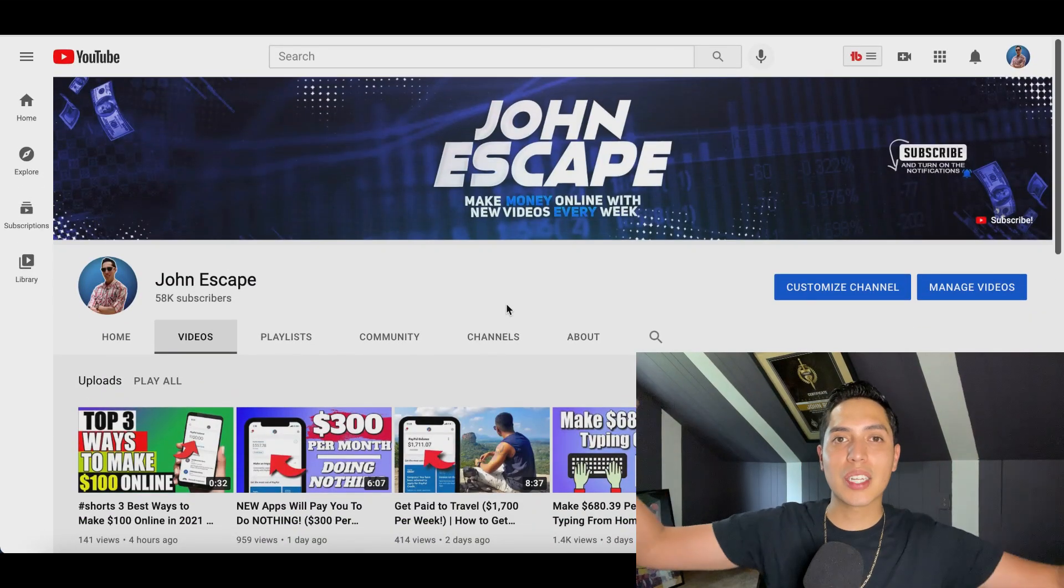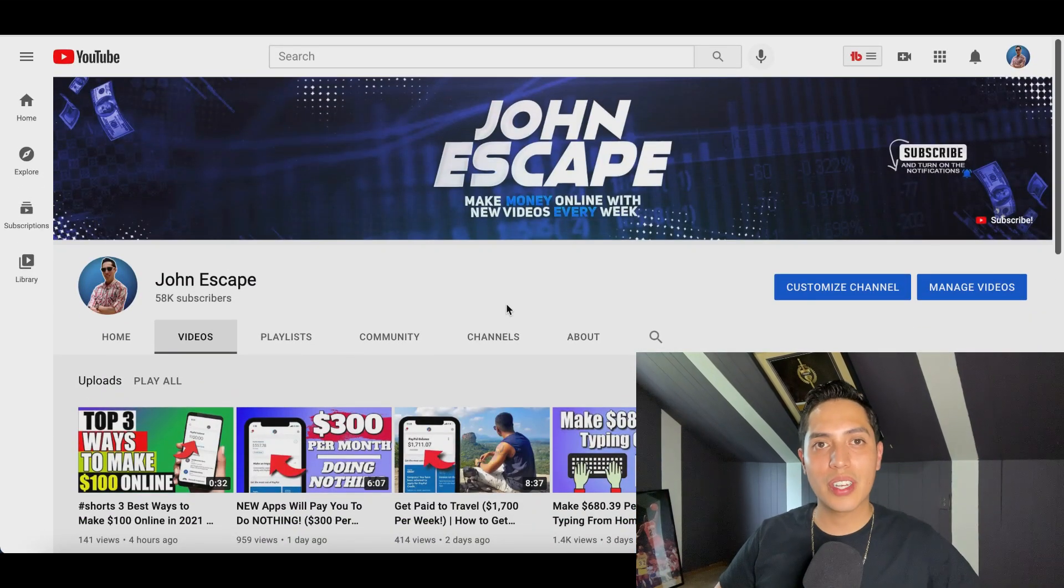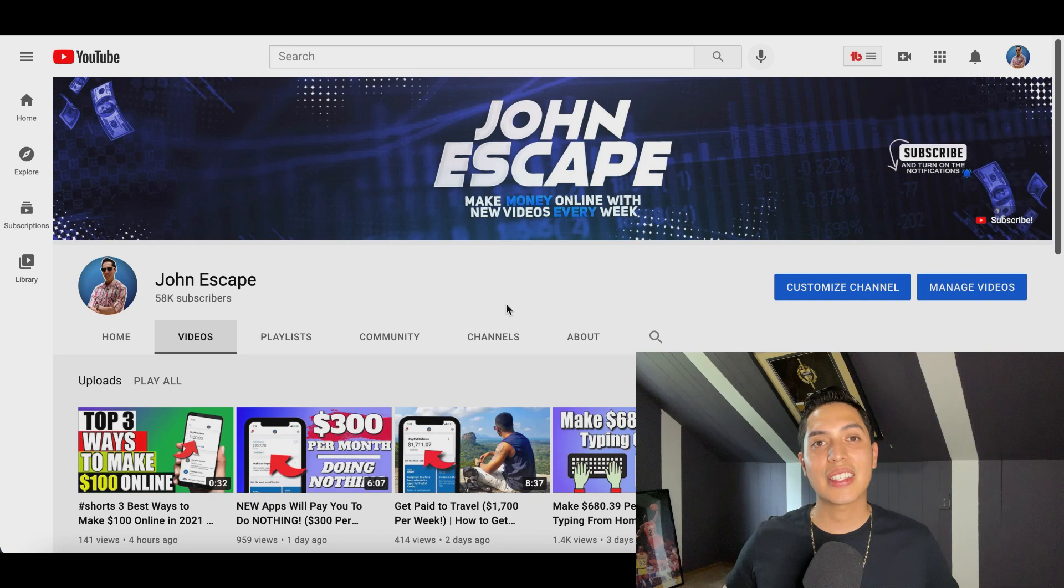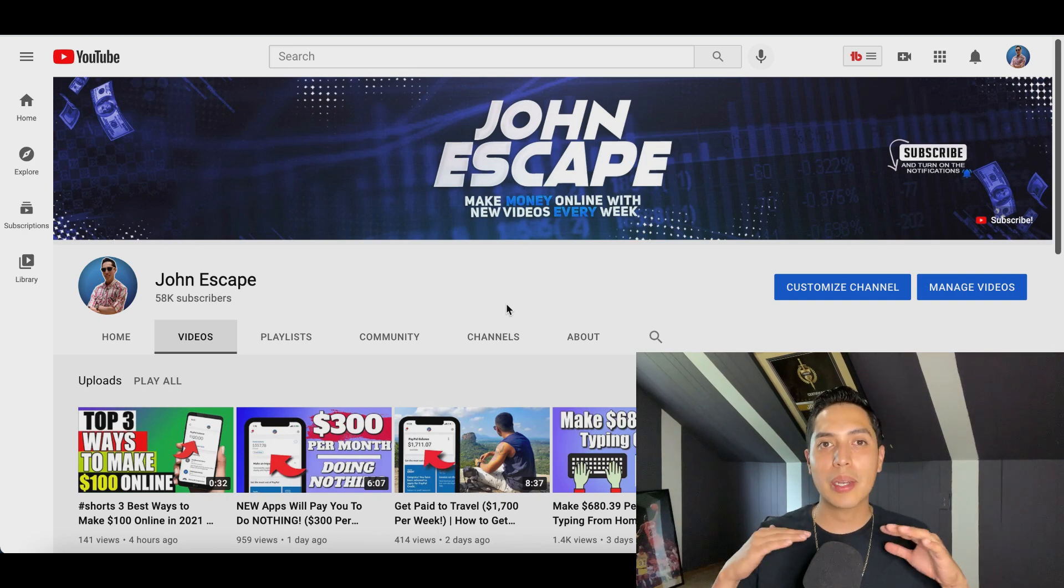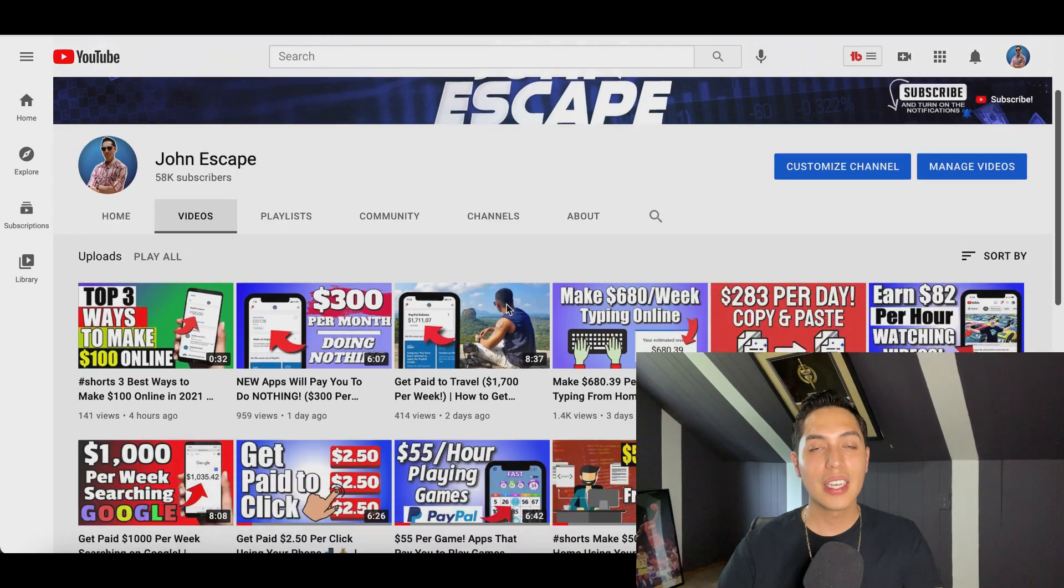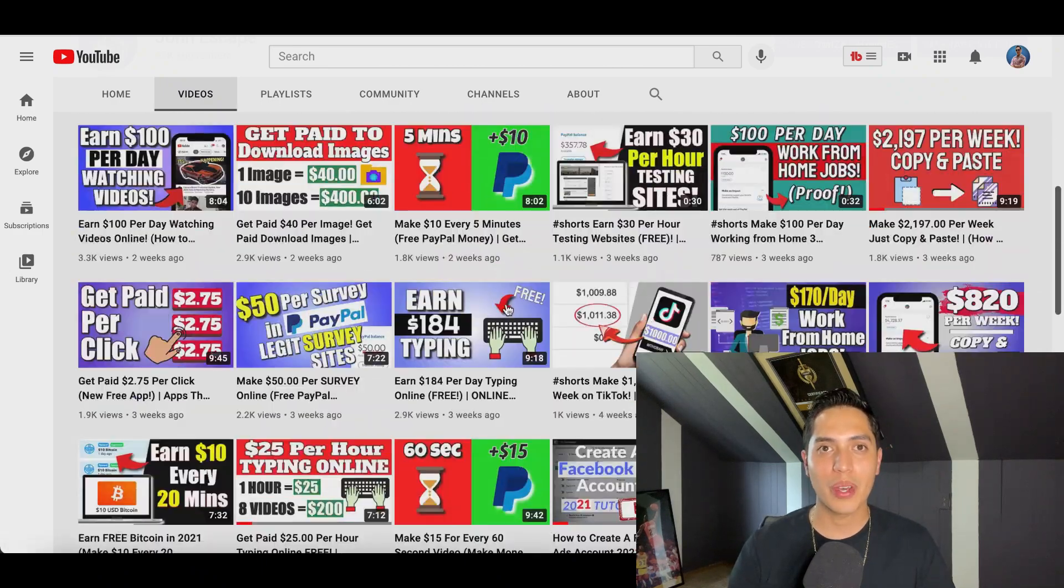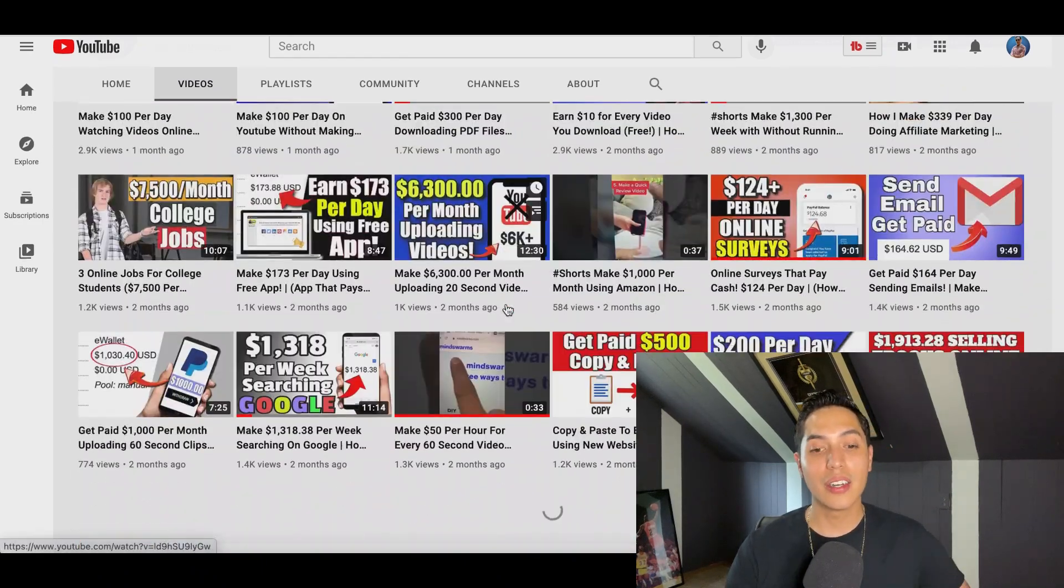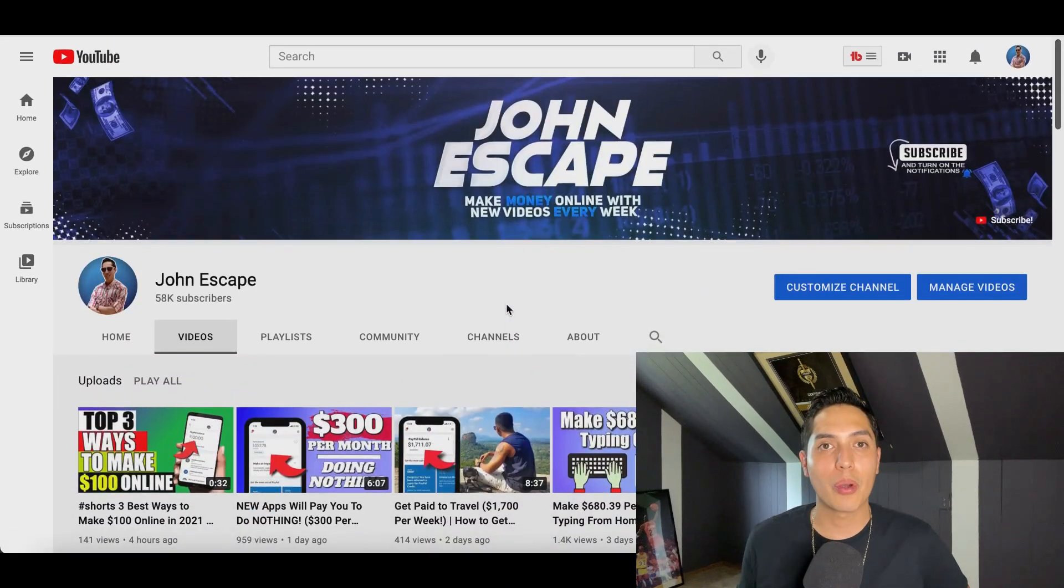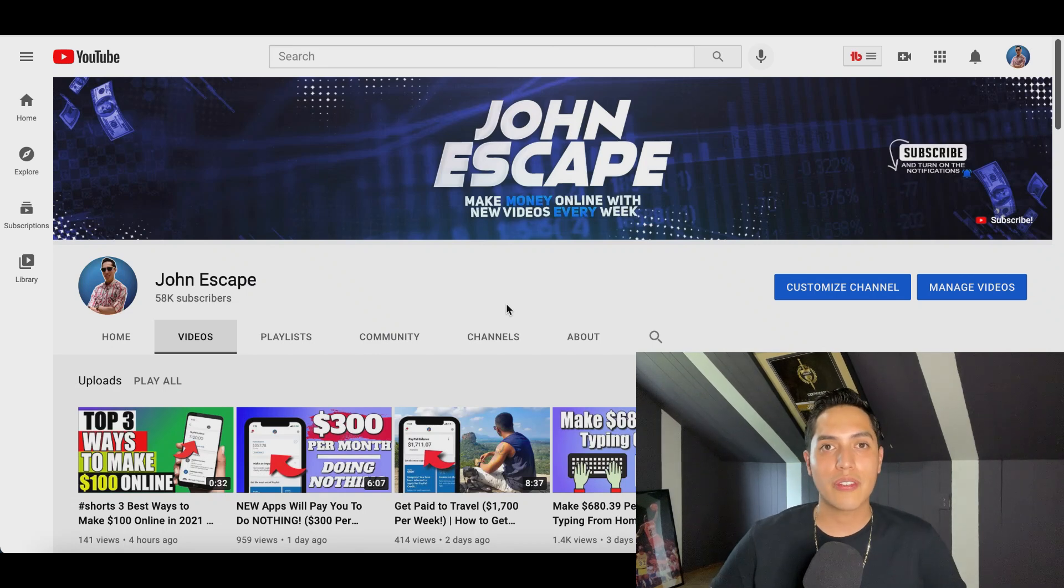All right guys, that's going to be it for this video. If you enjoyed the video, learned something new, make sure you hit that like and subscribe button so I can make more free videos just like this that are going to help you make some extra money online. Aside from that, check out my channel, guys. I post new videos every day showing you different ways to make some extra income.